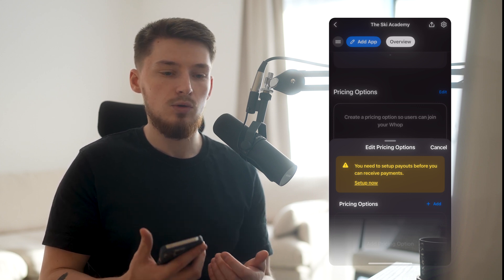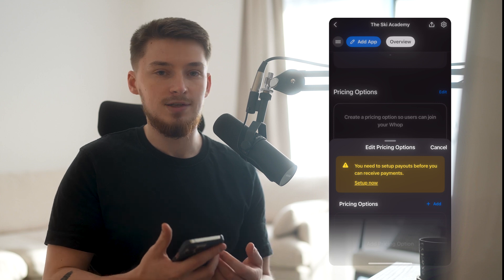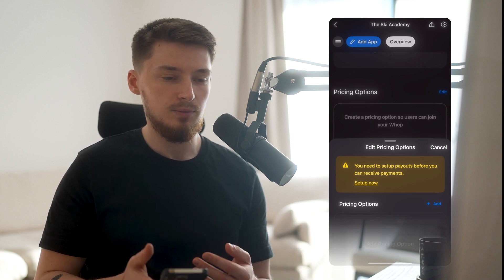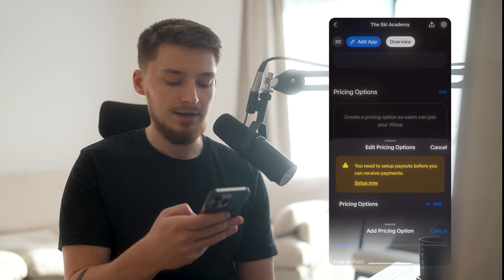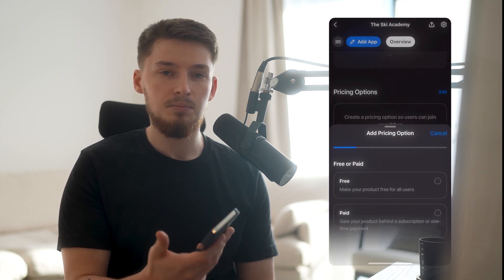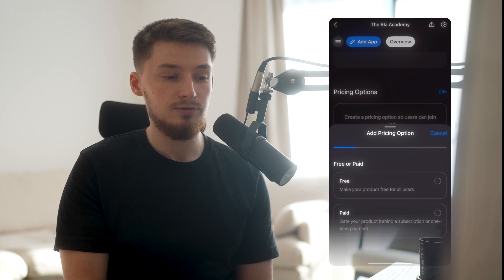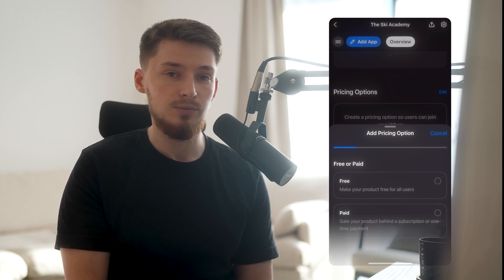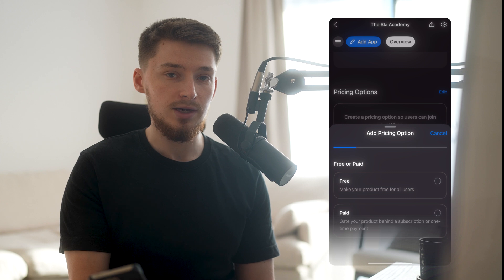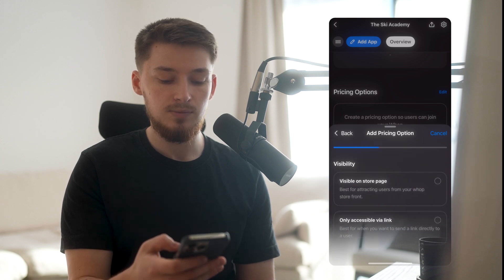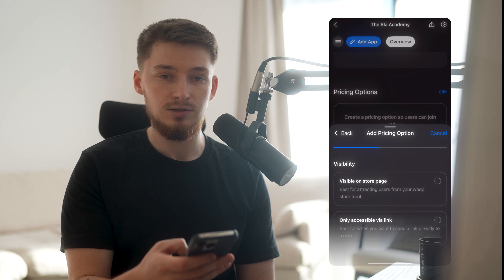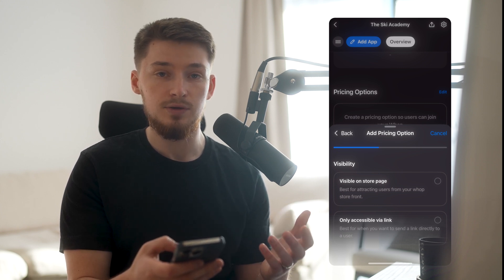So you always know that when you process payments, you always get them out. Make sure to set up WAP payouts — it'll literally just take a few minutes and once it's done, it's done. Now click 'Add Pricing Option.' As you can see, there's free and paid. Free would be good if you had a free Discord where you just wanted to stack up the numbers and convert these people into paid groups in the future. You can click free and have it visible on store page, or only accessible via link.